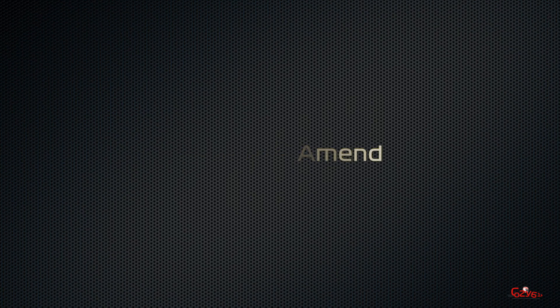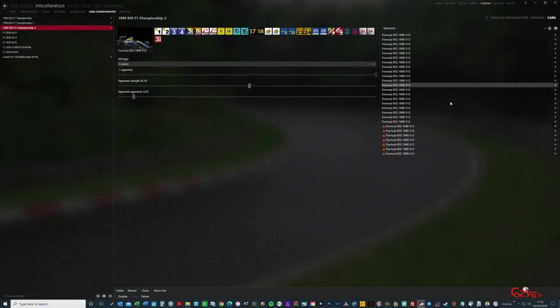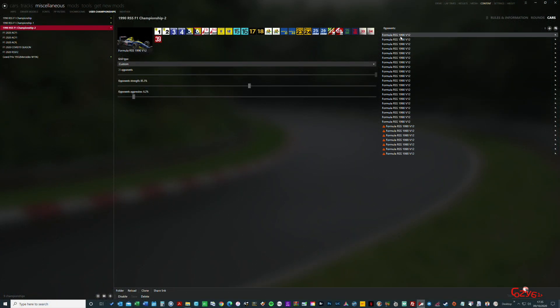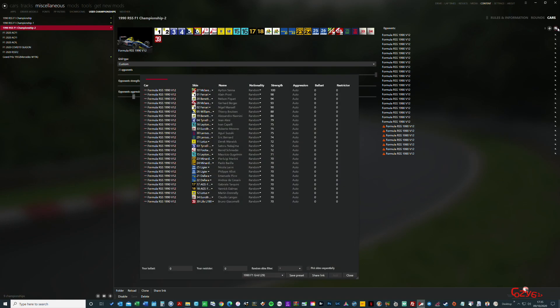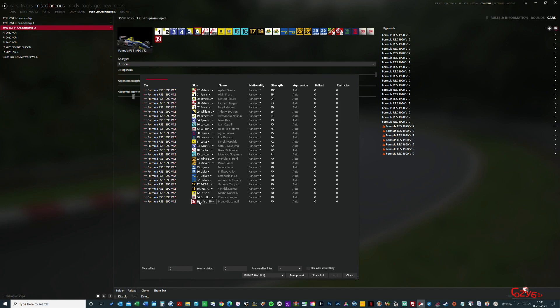So the first thing we're going to do is amend the race grid. Now you'll notice that in the race grid there's a number of exclamation marks, and that's purely because in a lot of the 1988-90 tracks there isn't enough grid spaces or pit boxes for the cars.